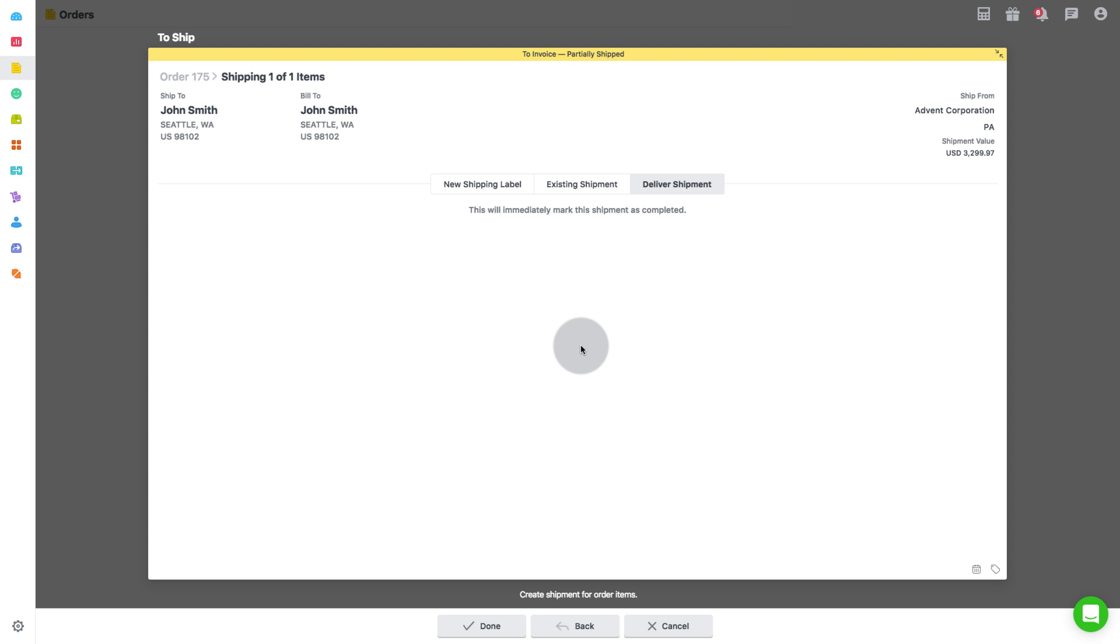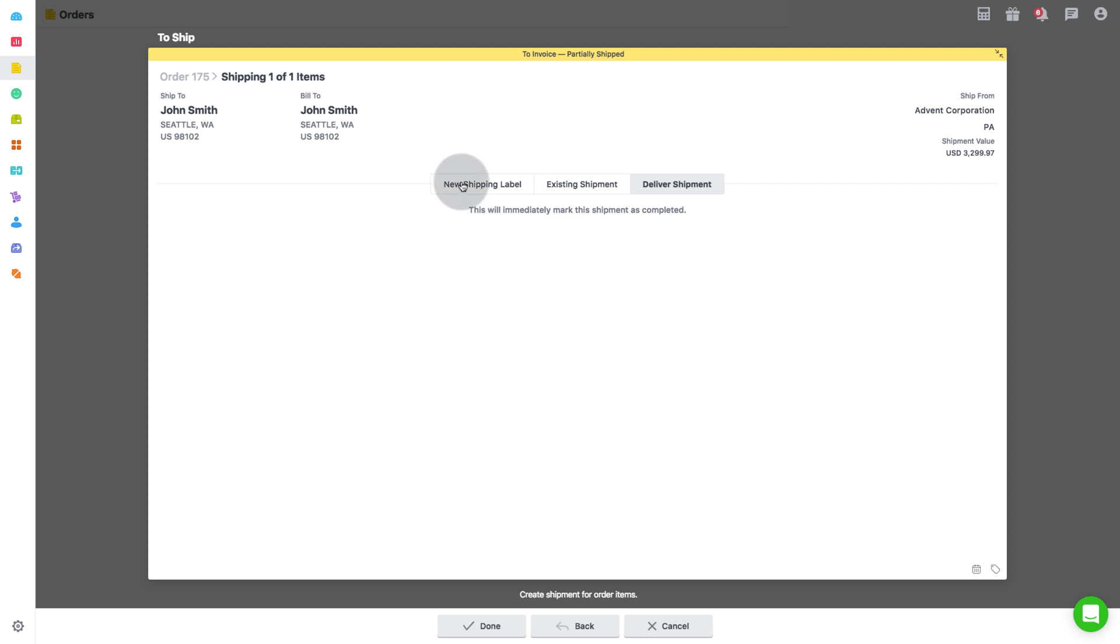In the next window, you will see three possibilities to further your shipping process. One is new shipping label, which is to generate a new shipping label to ship the order via a carrier integrated with Autohive.